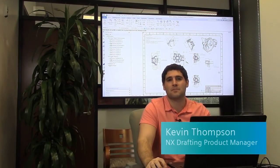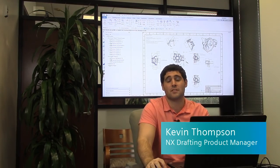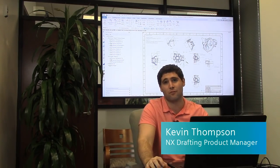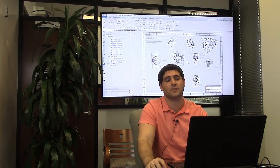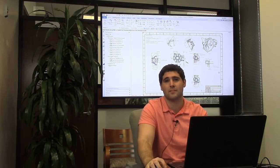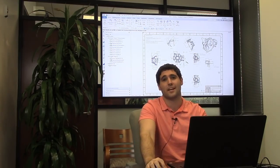Hello, I'm Kevin Thompson, the product manager for NX Drafting for Siemens PLM software. This is an NX quick tips video going over the navigate to parent view function in NX.